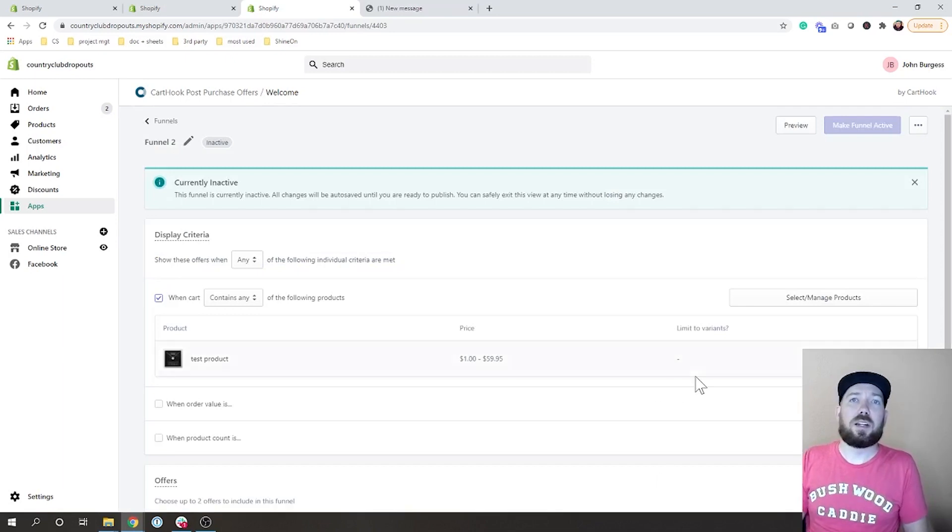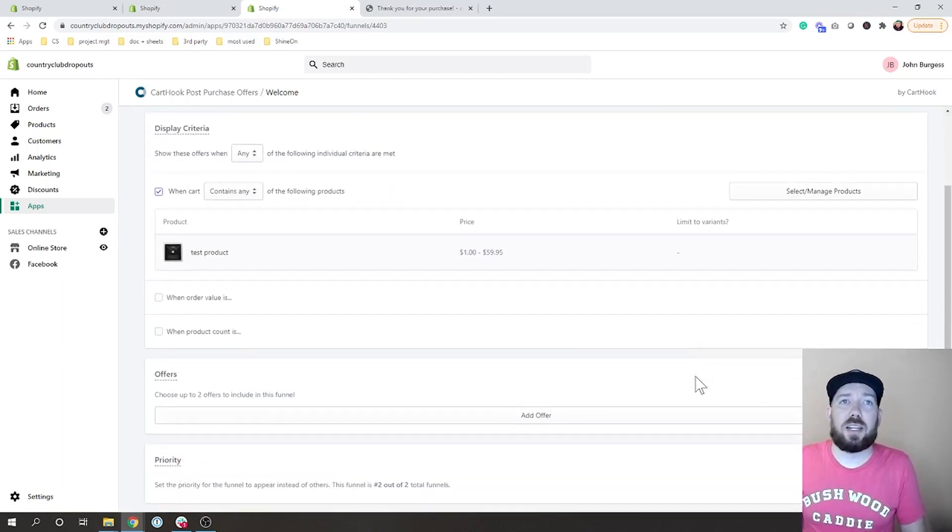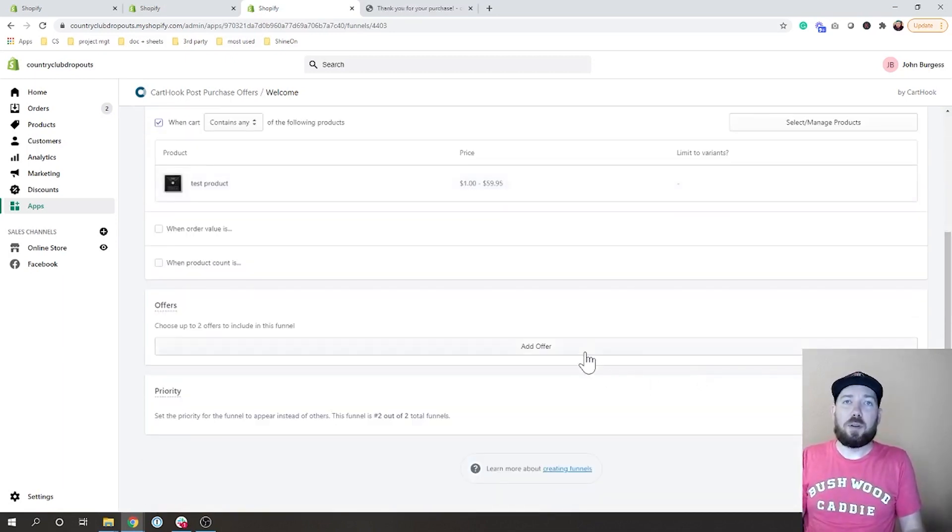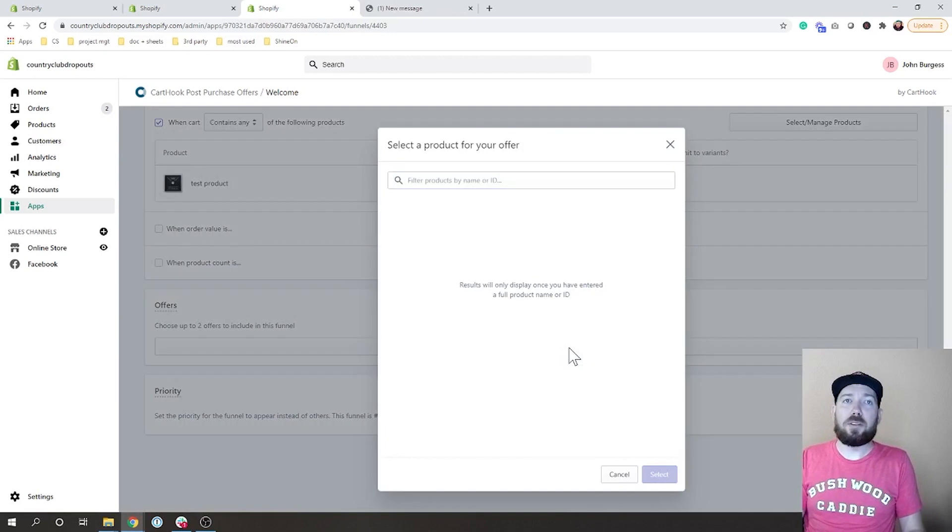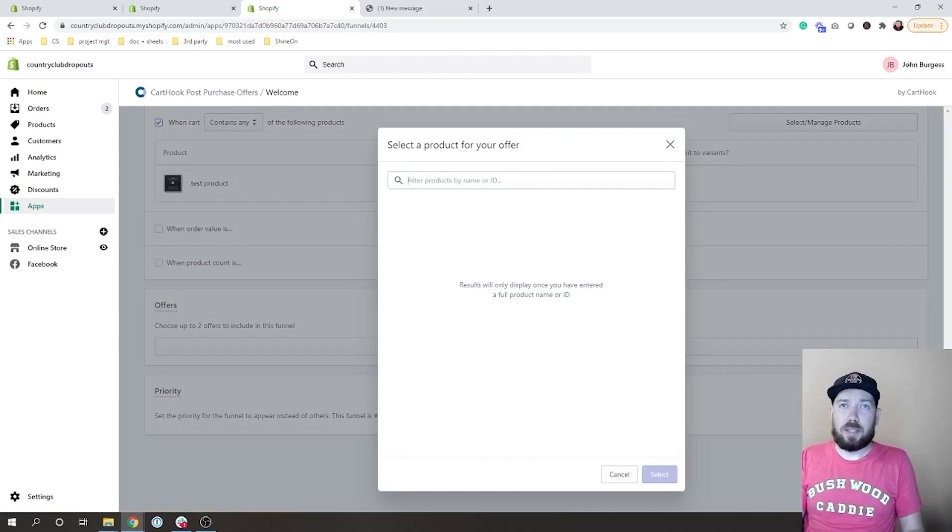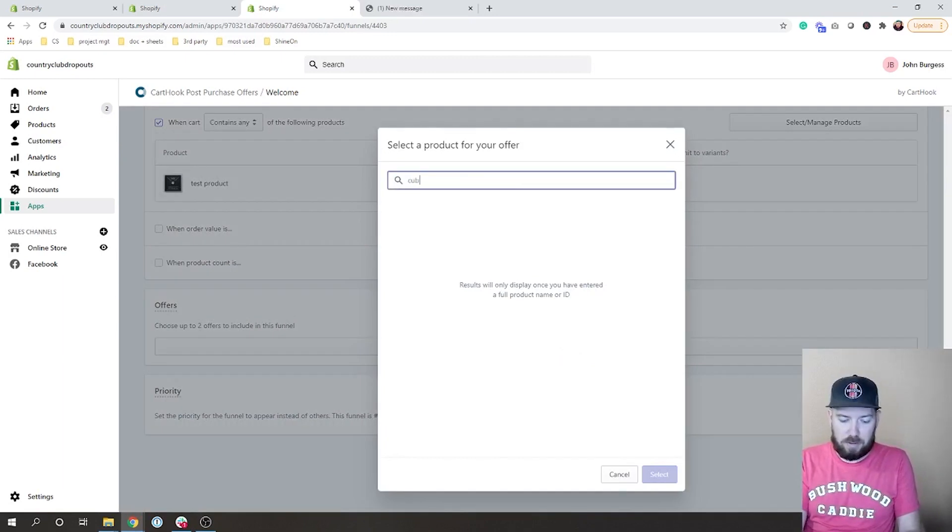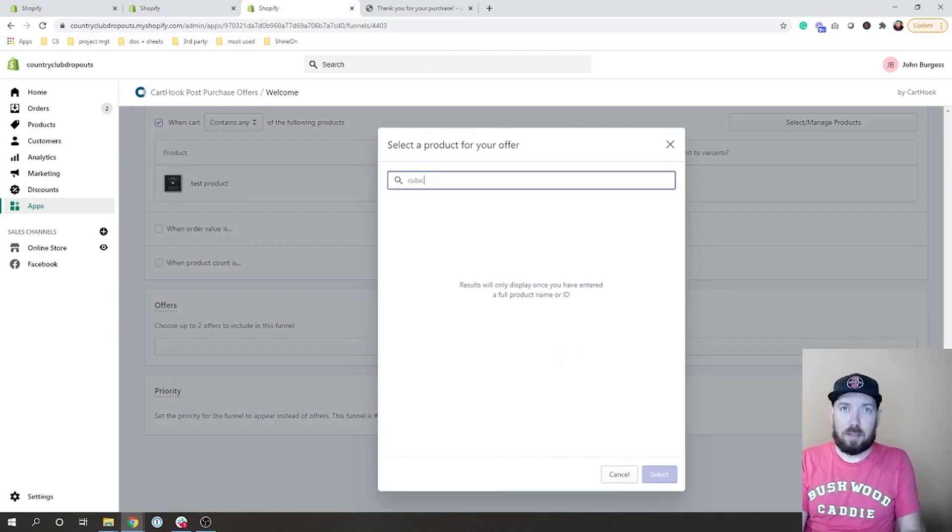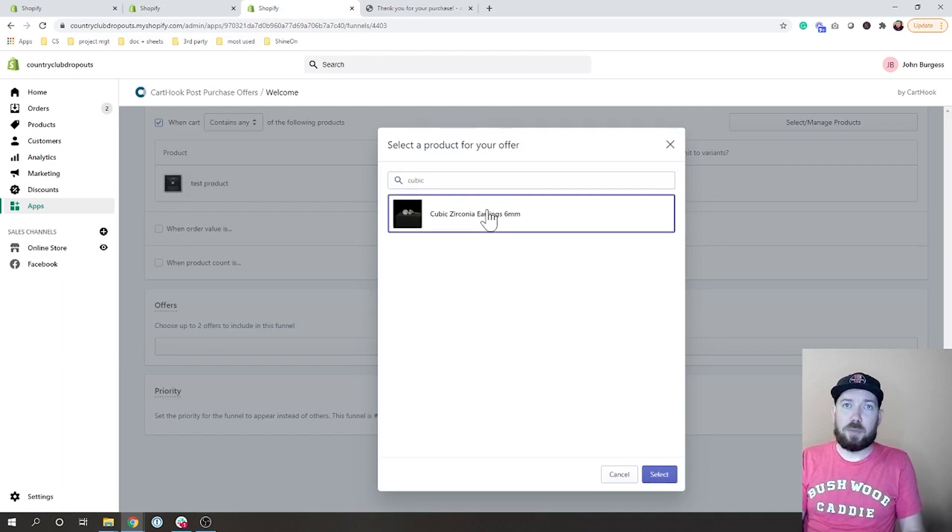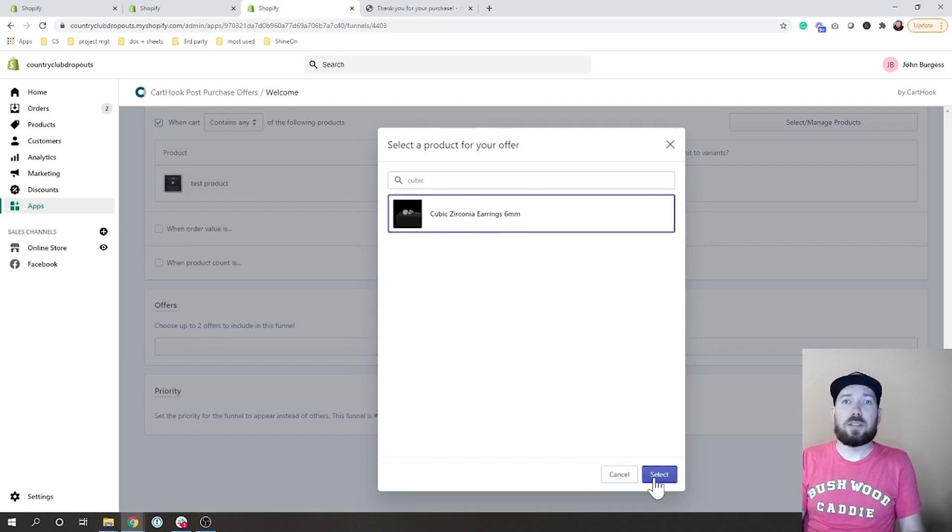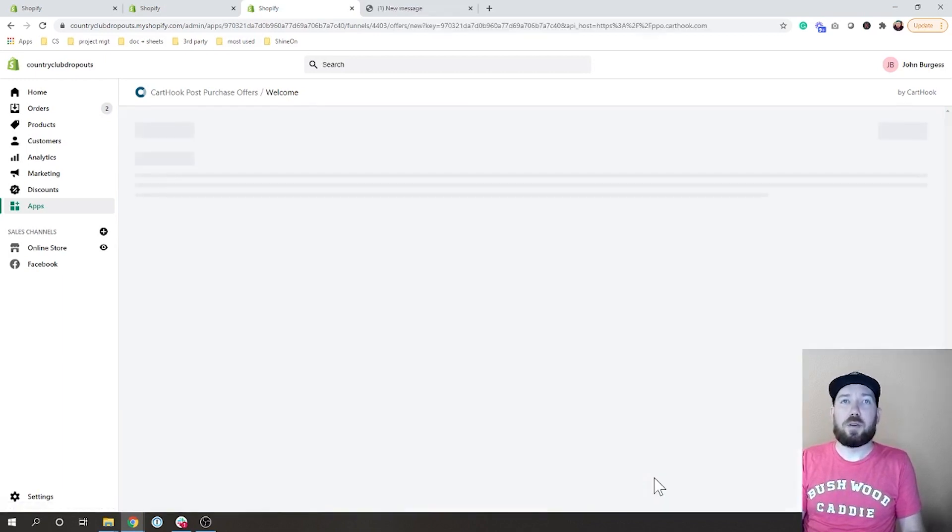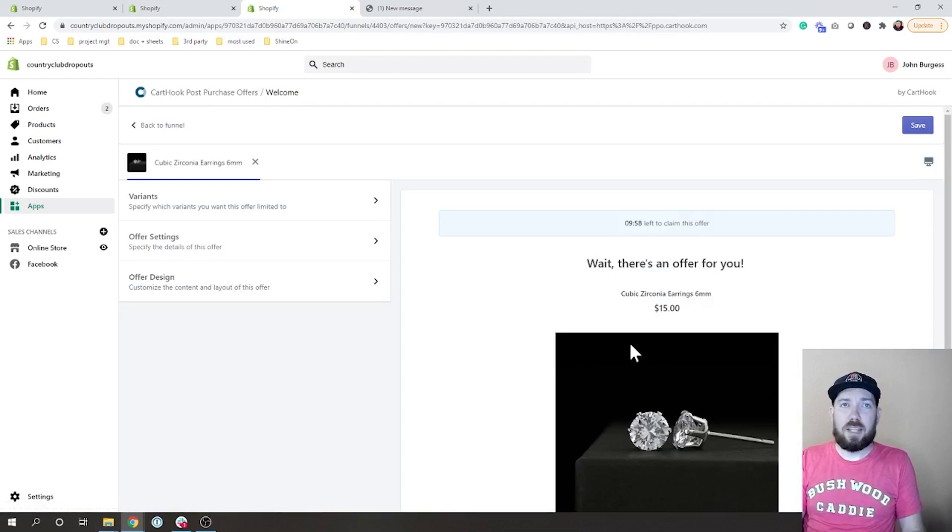We're going to leave it just like that and then I'm going to offer. We get to select products for this and I have these cubic zirconia earrings that I'm going to offer.